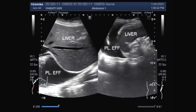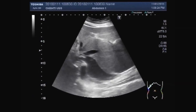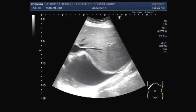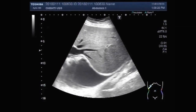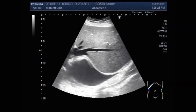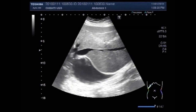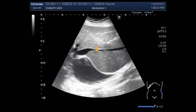Dear viewers, I hope you are all fine. This ultrasound video shows bilateral pleural effusion with collapsed lung tissue on both sides.